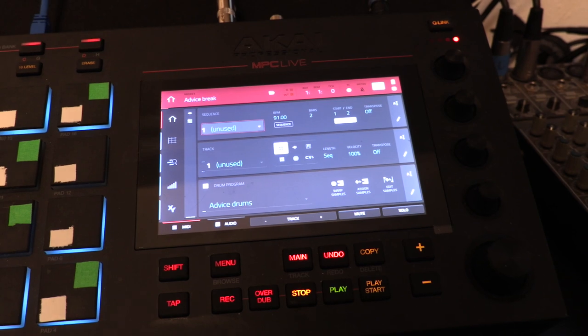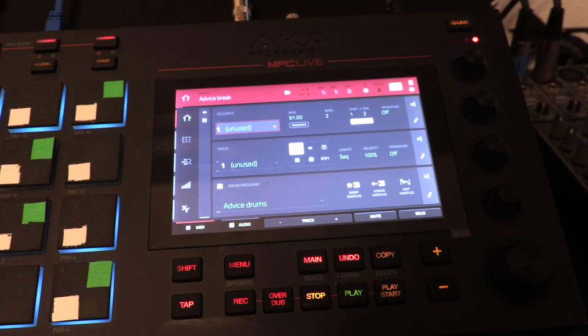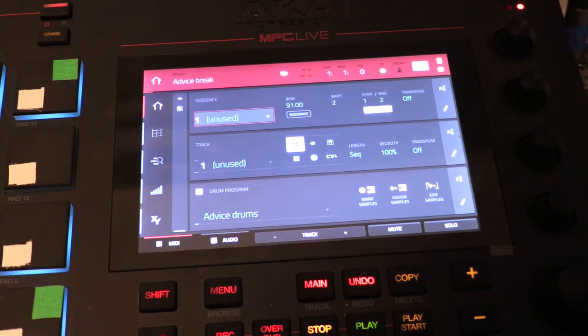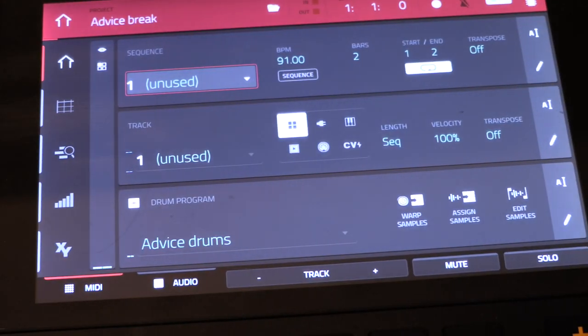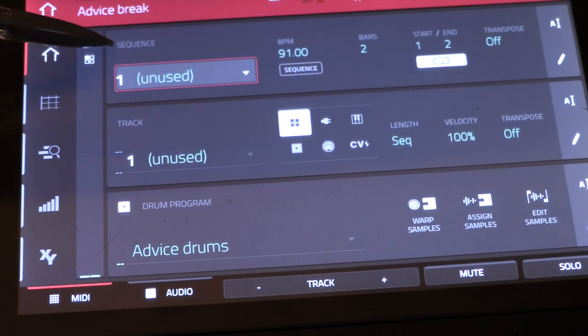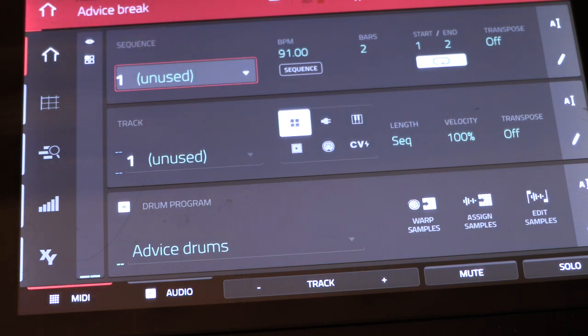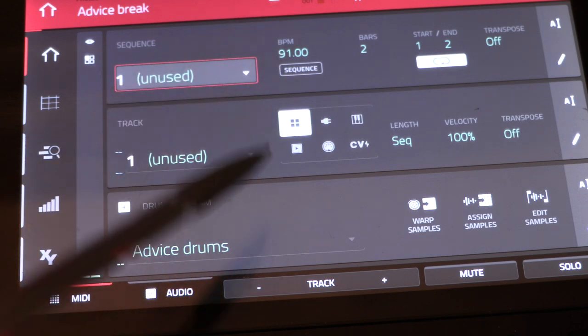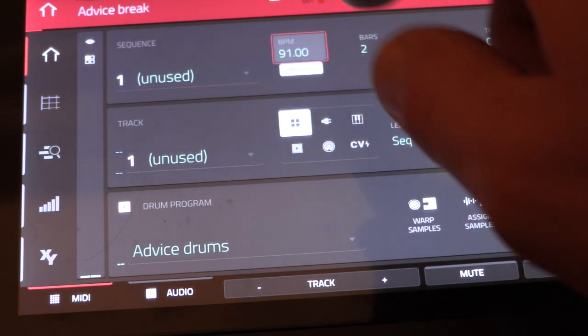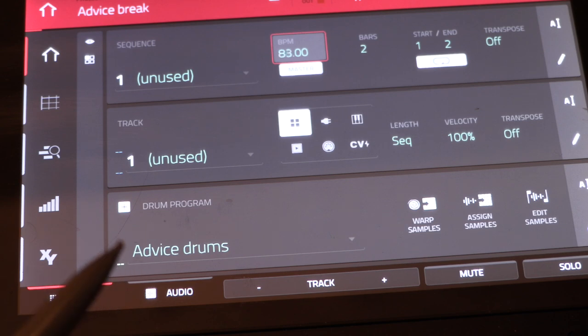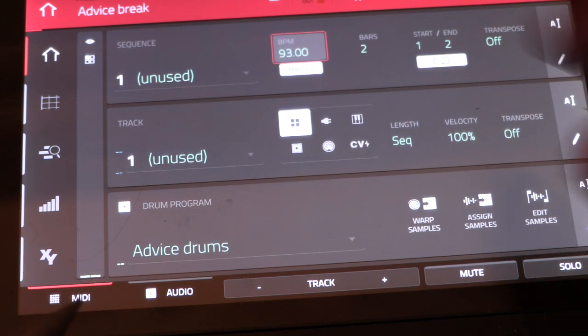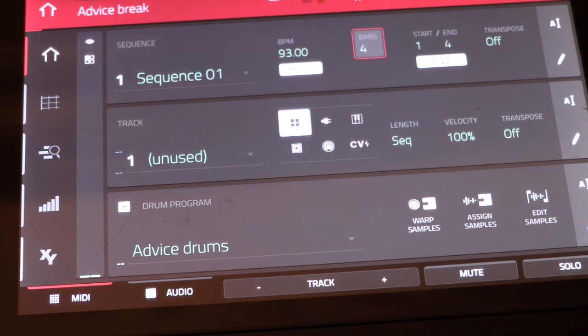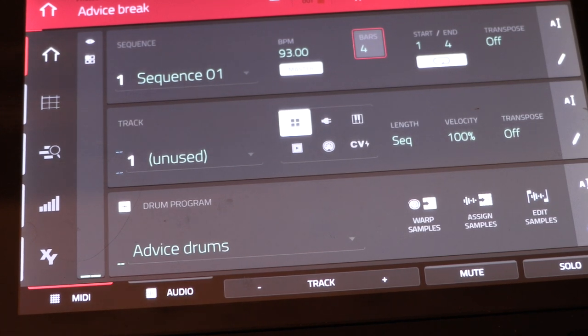So a couple important parts here. Here's your sequence, this is where you're going to apply all this note information to. You have your beats per minute, you can obviously go in and change that to do something fast, something slow, or whatever. Here's your bars, so you can set the two bars, three bar, four bar. That's the main gist of that.